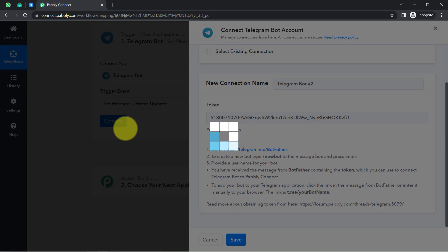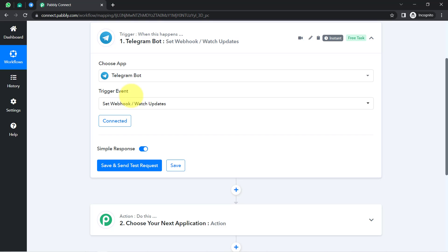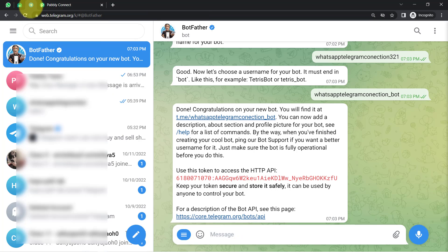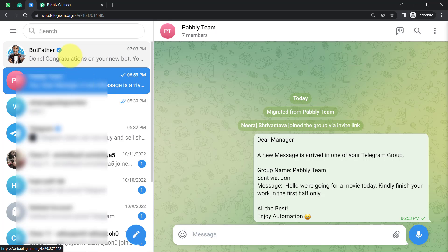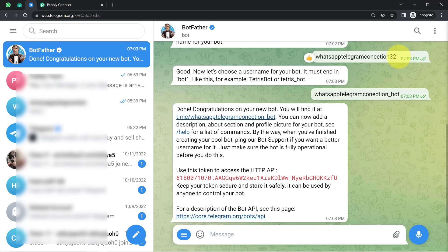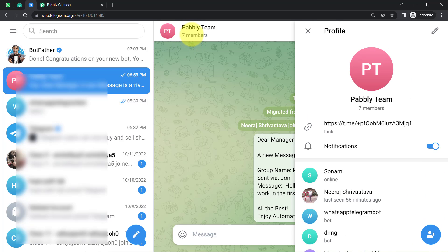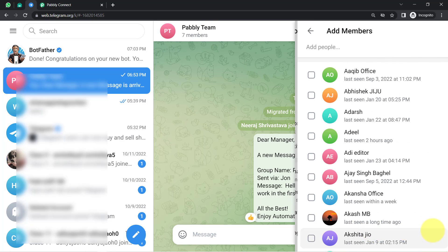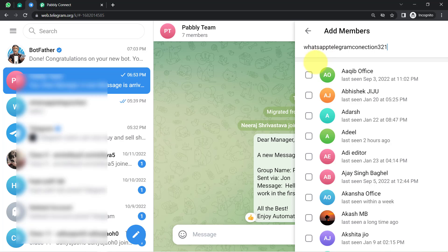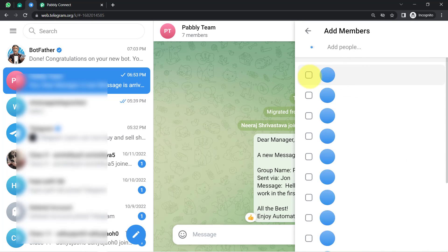Now, every time a new message is received in the Pabbly Team group, the same message will be captured via Pabbly Connect. But before that, I need to do one important setting: I will copy the name of my bot and add this bot into the Pabbly Team group whose messages I would like to receive. You must add your bot to whichever group's messages you want to capture. Currently there are seven members; I am adding one more — the bot we just created.